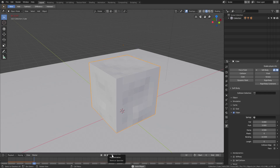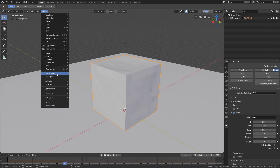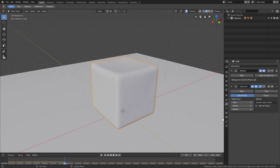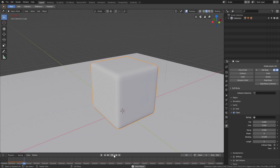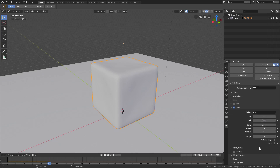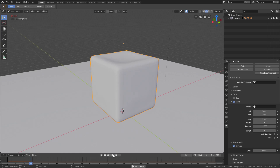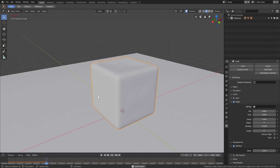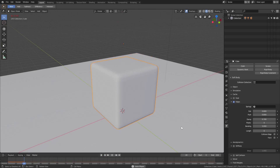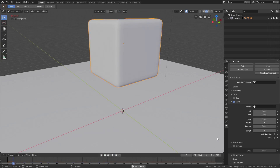I'll turn on smooth shading - Object, Shade Smooth - and add a subdivision surface. Play from the beginning. Now it's much easier to see what's going on. I'll set Push and Pull to 0.8. We can also turn on Stiffness, which gives more of a hard-body look, but I don't like that so I'll uncheck it. Turn Bending down from 10 to 3, and turn Damp up to about 0.7. Now it's much more soft-looking and the edges are also deforming nicely. Let's bring Bending down to 2 and Damp up to 0.9.